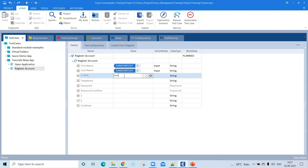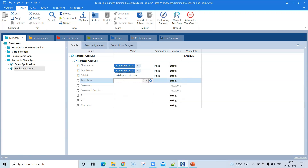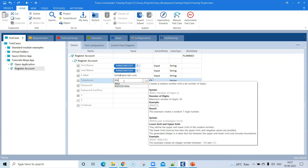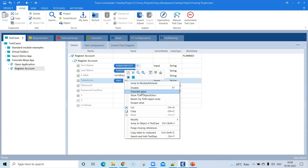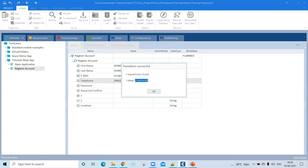For the email field, enter a static value like test@qascript.com. For the telephone field, we'll use a random number. Start with curly braces, type RND — that's the expression for a random number — then specify the number of digits. Since telephone numbers are generally 10 digits, enter 10, then close the expression and hit Enter. The expression is converted; click Translate Value to see a random 10-digit number being generated.